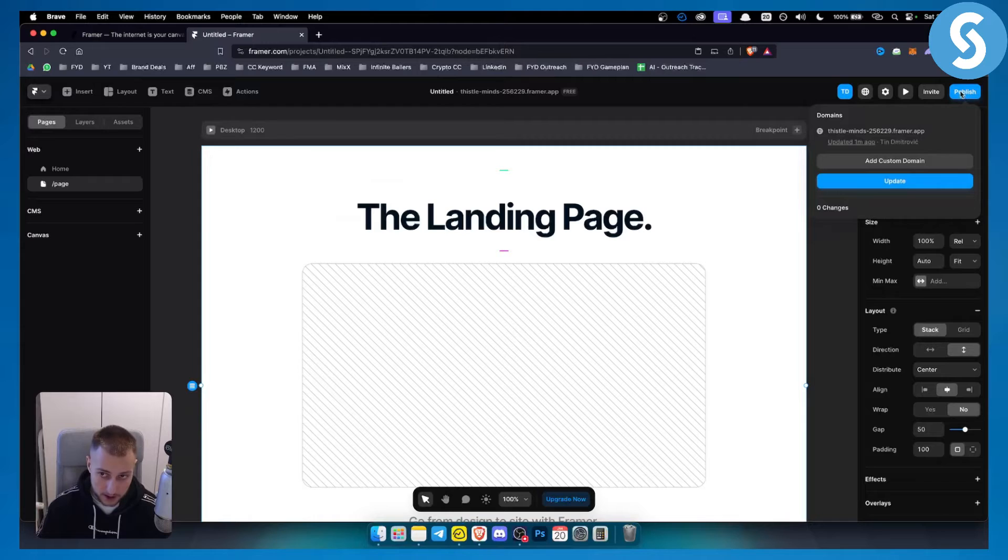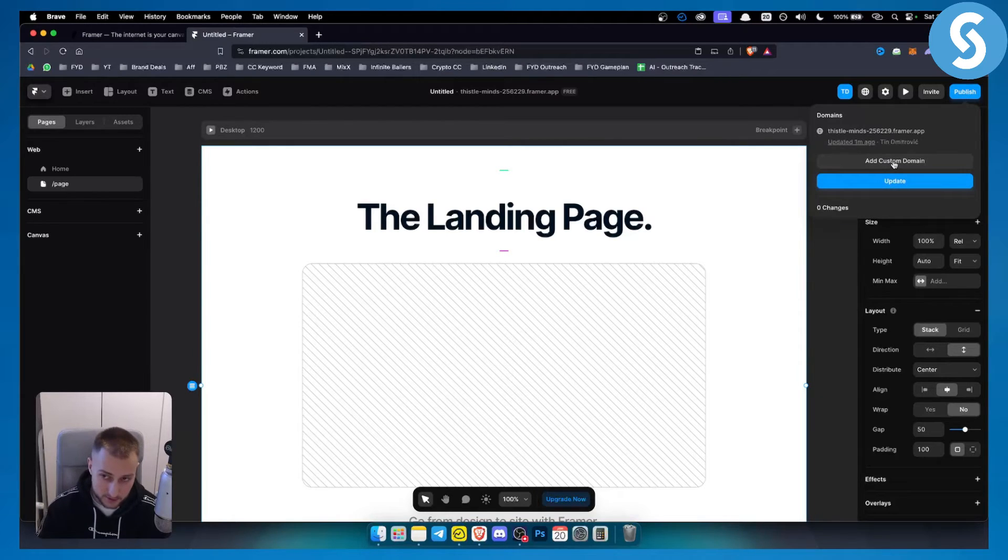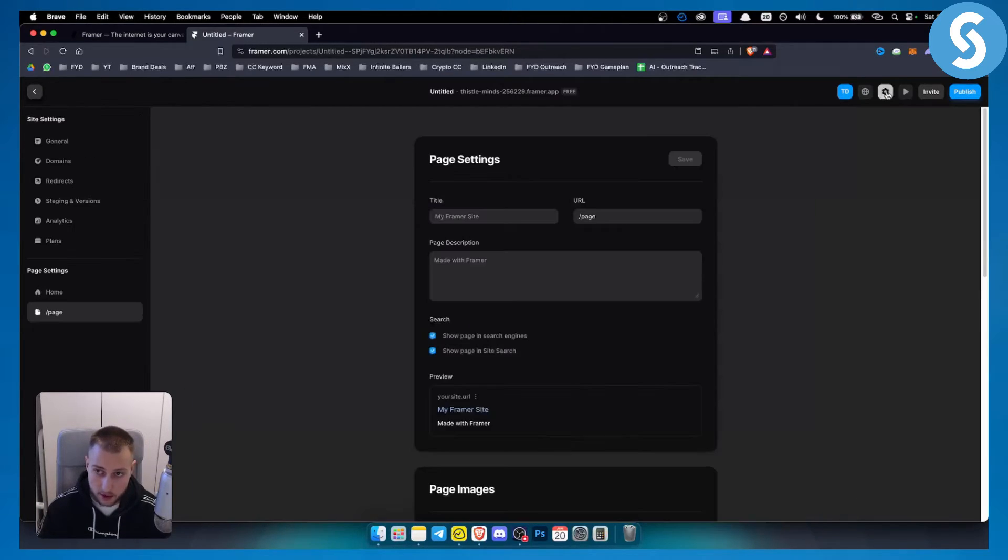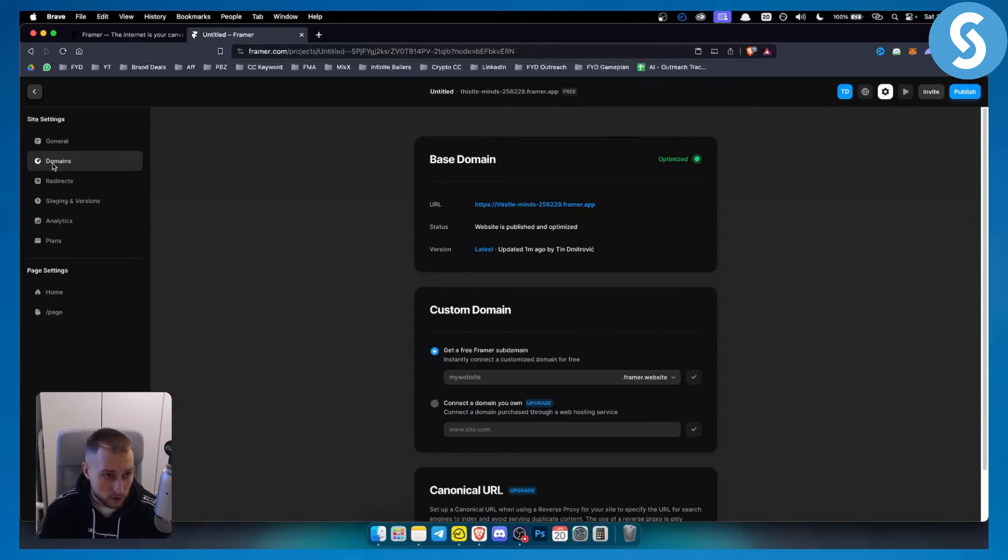If I hit publish I can add a custom domain here or what I can do is go to settings and from here I can go to domains.